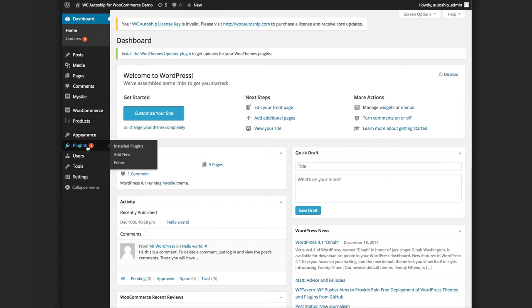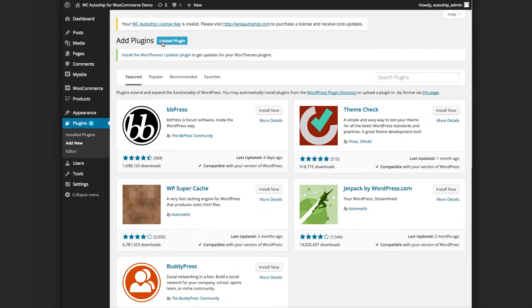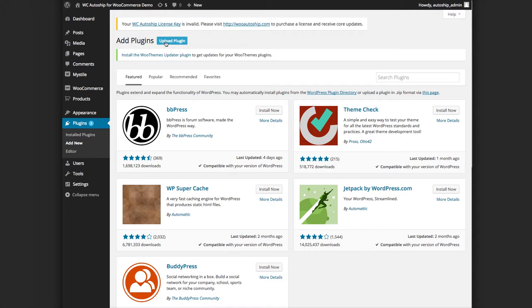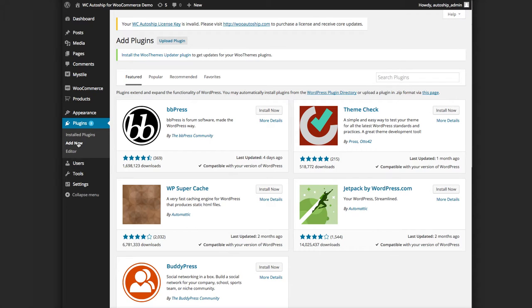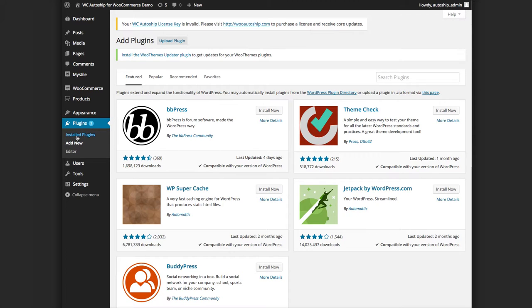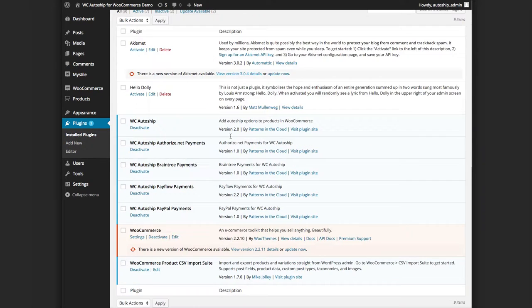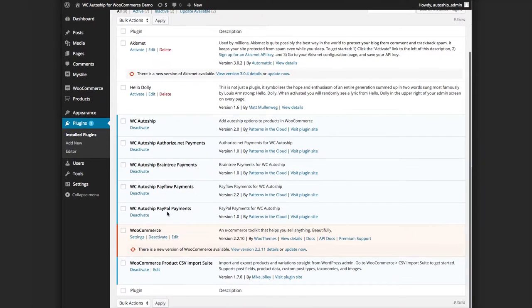Once you have the plugin installed, which you can quickly do by downloading it from our website and then uploading that plugin zip file here in the back end of your WordPress WooCommerce store and activating that plugin, you should see it in your installed plugins list like this one here: WC Autoship PayPal Payments by Patterns in the Cloud.